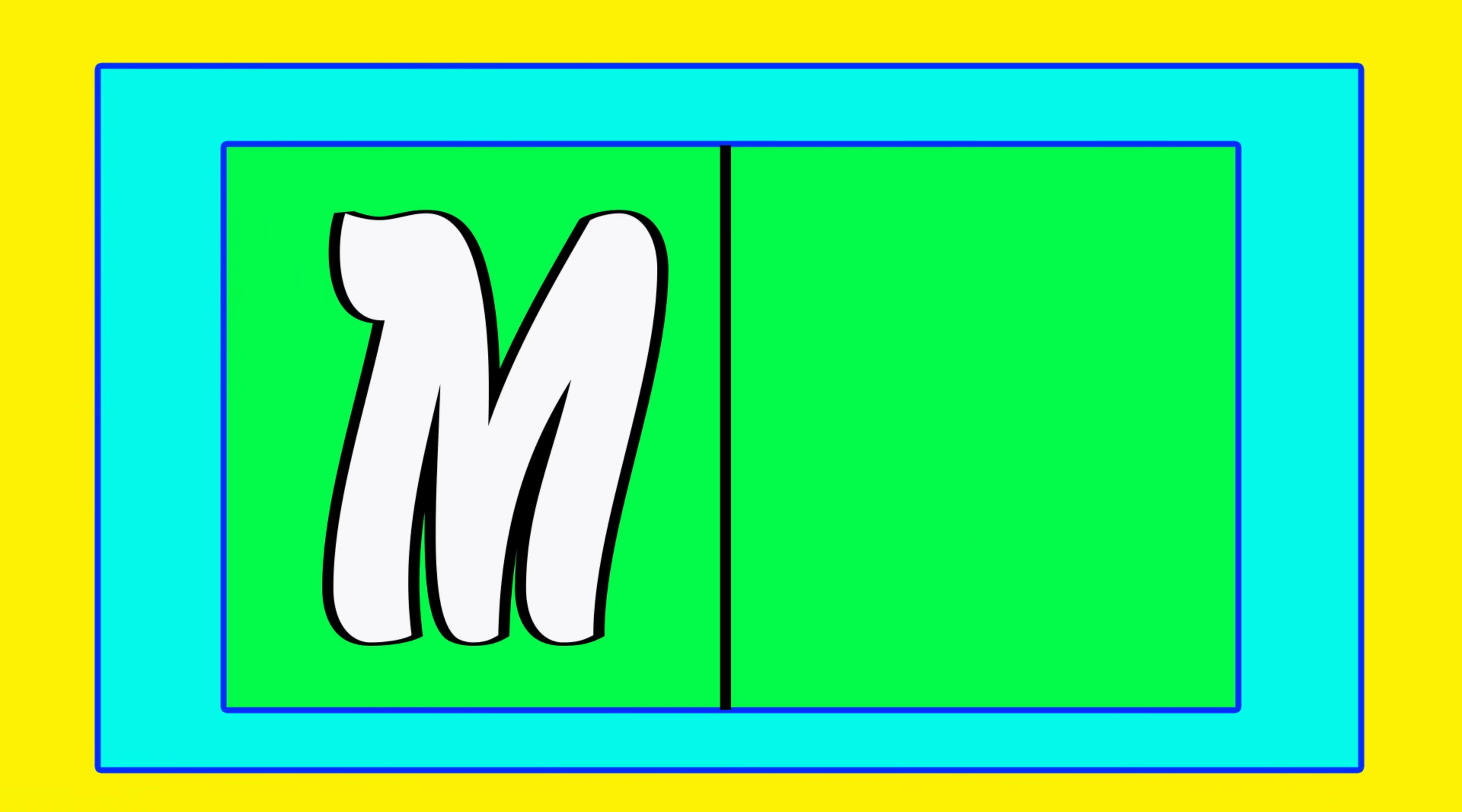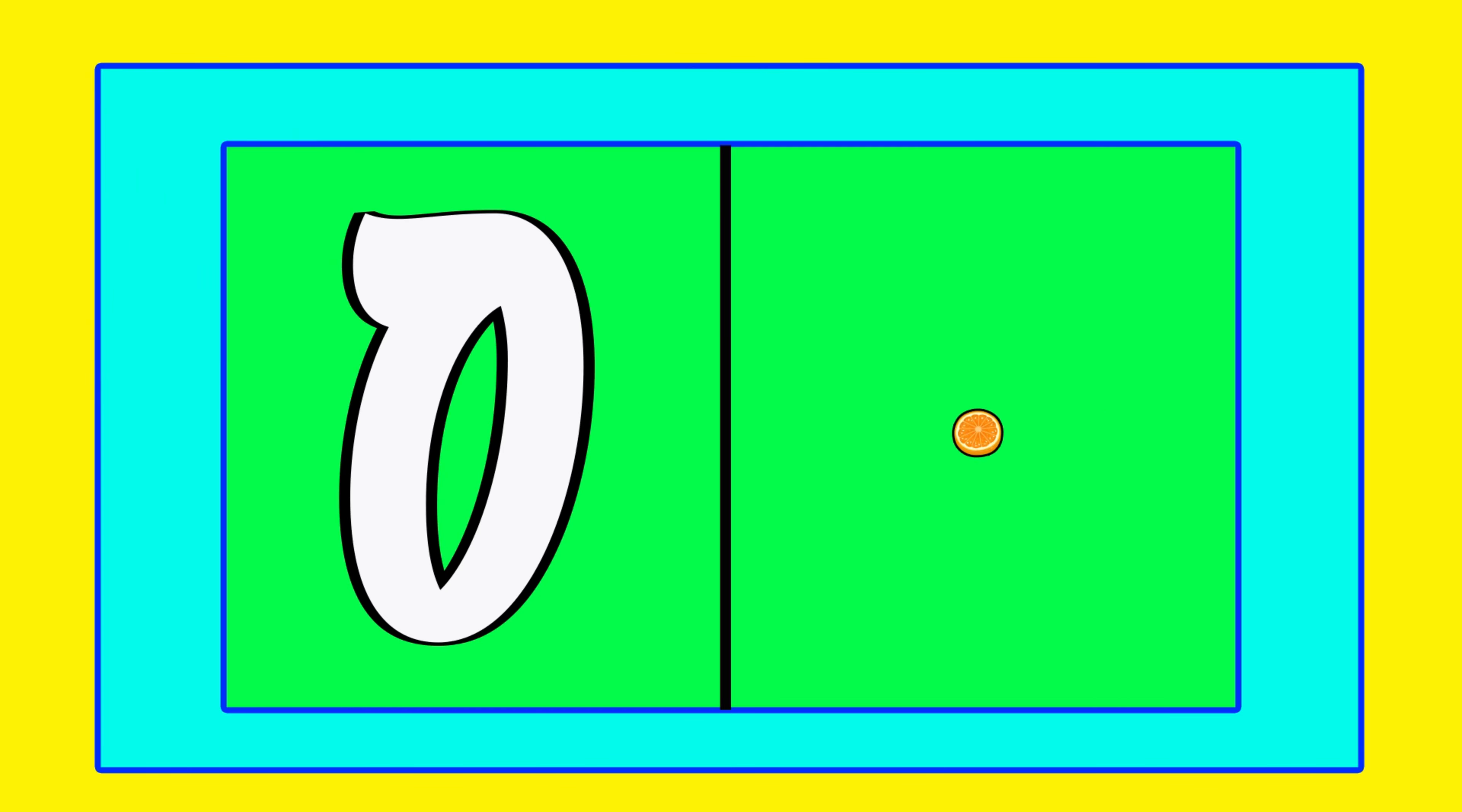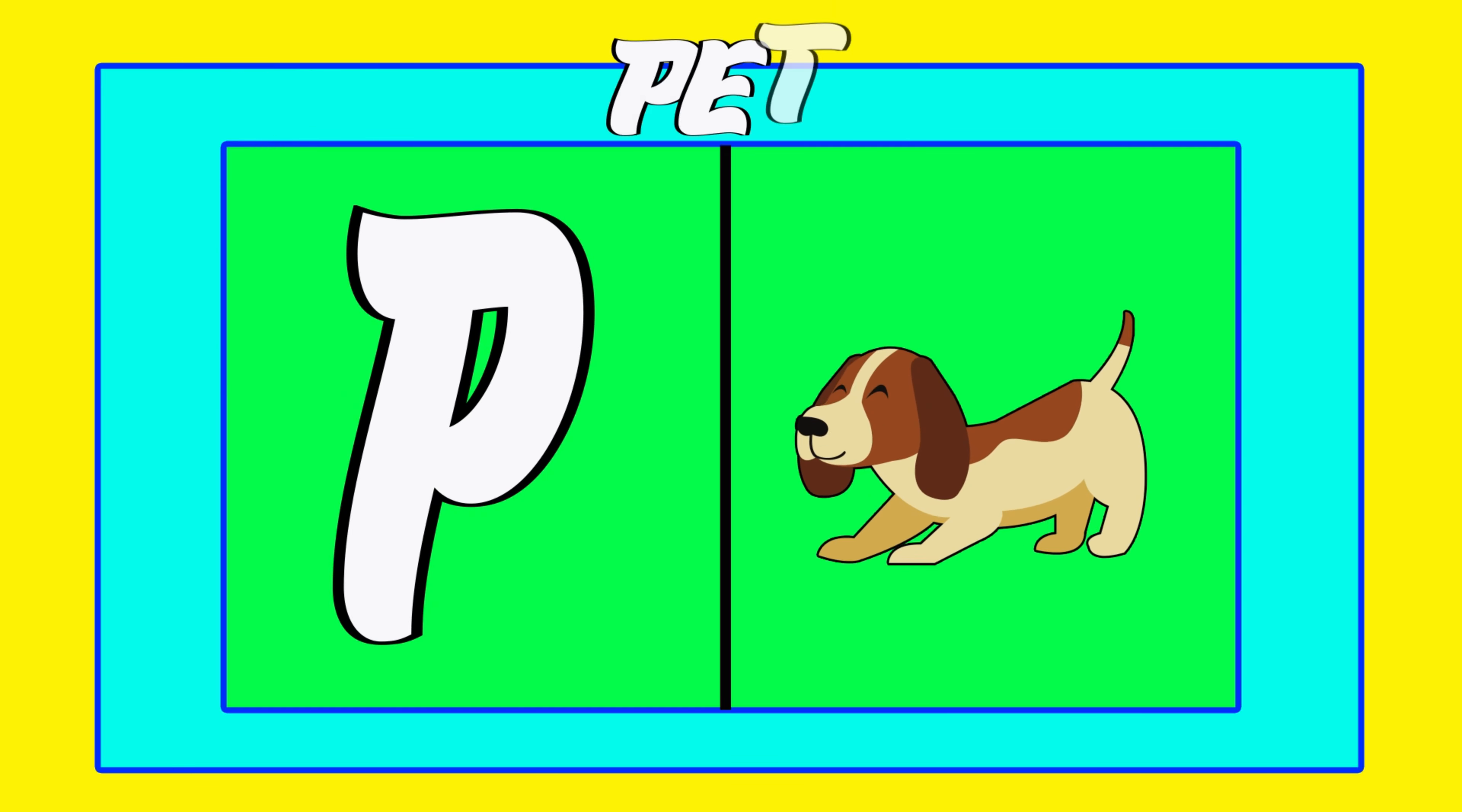M is for mat, m-m-mat. N is for net, n-n-net. O is for orange, o-o-orange. P is for pet, p-p-pet.